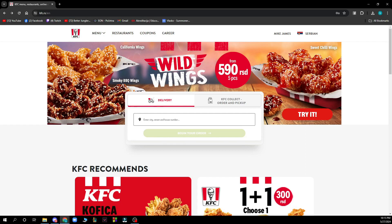Hello guys and welcome back to the channel, where today I'll be showing you how to change your email address on KFC. The first thing you need to do is go to kfc.com and log in to your profile. If you don't have one, you can register on KFC. If you don't know how to do that, you can check our YouTube channel where we have plenty of how-to KFC videos.